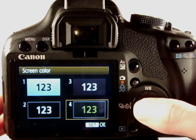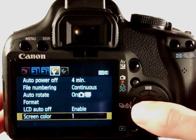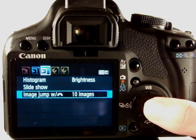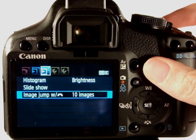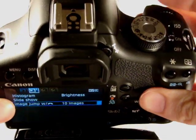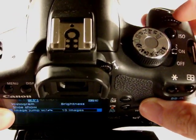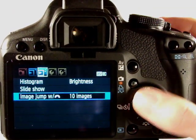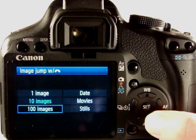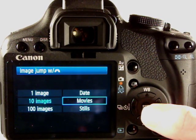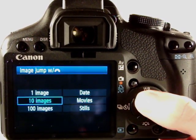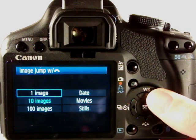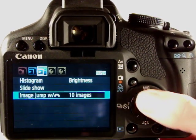Up there we go. In the next tab we have image jump using this control wheel which is at the front of the camera, I'll just show you that now, there okay. It will jump 10 images, 100 images, one image, date, by movies, to stills, so you can choose your preference on how you like to cycle through your images and the contents of your card.